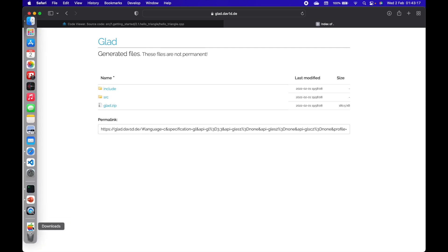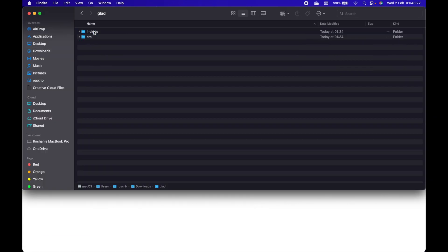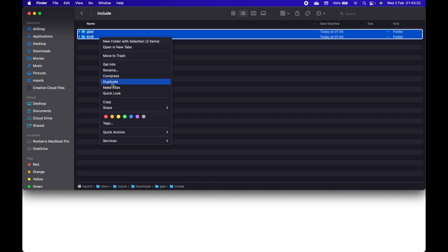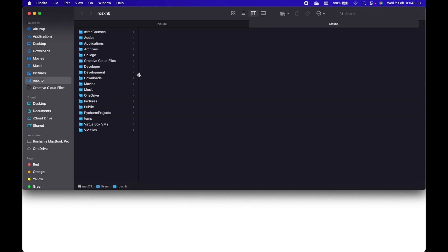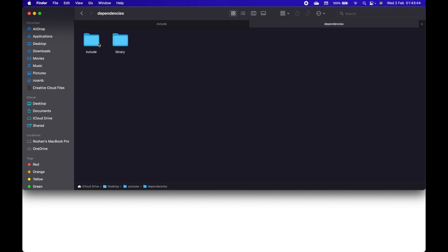Once that is downloaded, go inside include and copy these two files. Press Command+T to open a new Finder tab and go to your project folder, inside the include directory, and paste those.